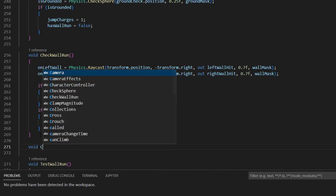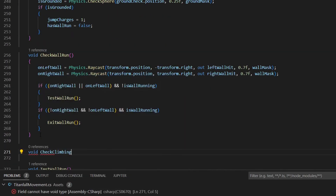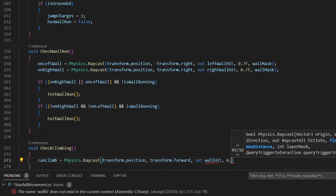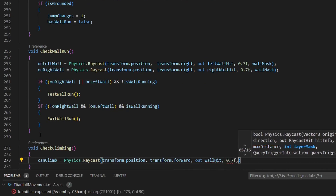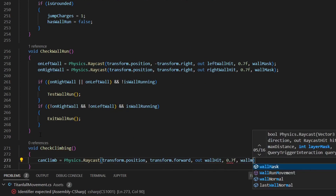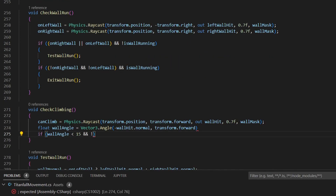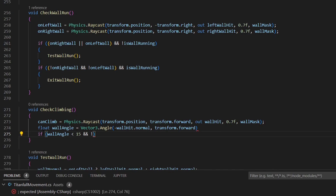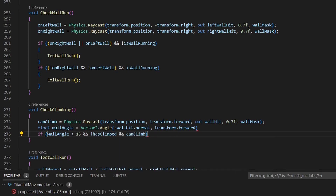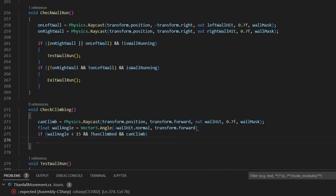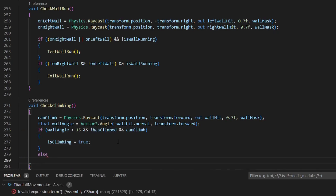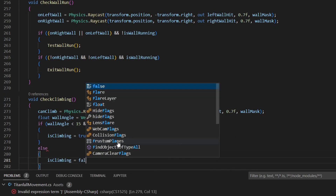Then we need to create a function to check if we are going to climb. Using a raycast we're going to check if we are standing next to a wall. We check the angle between the player and the wall, and if it is less than 15 degrees and we didn't just climb, we start climbing. If this is not true, stop climbing.